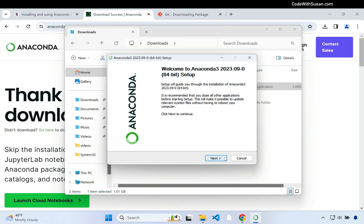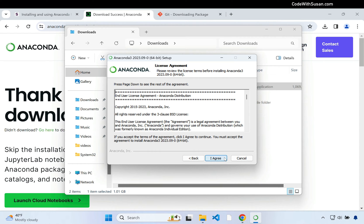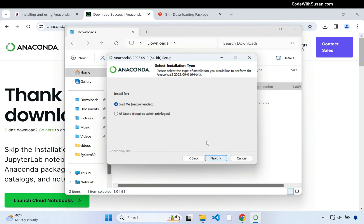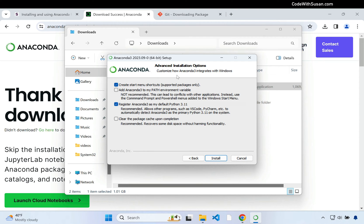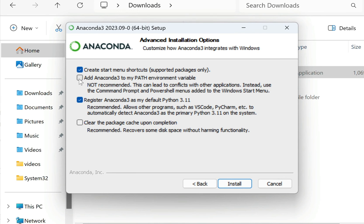I'll click next on the welcome screen and agree to the license agreement. You can choose to install this for just the currently logged in users or all users on your computer — I'm going to go with option one. For the install location I'll leave it as the default path. For advanced installation options I'm going to make sure I check the second option to add Anaconda 3 to my path environment variable.